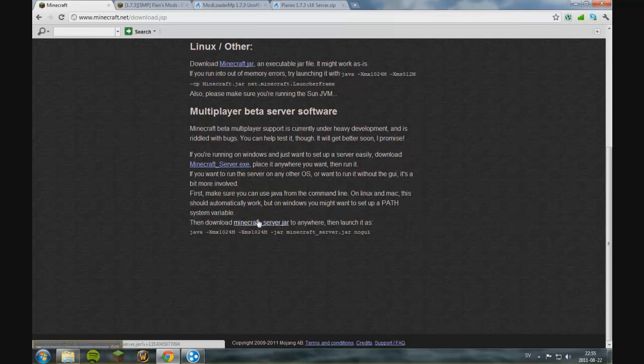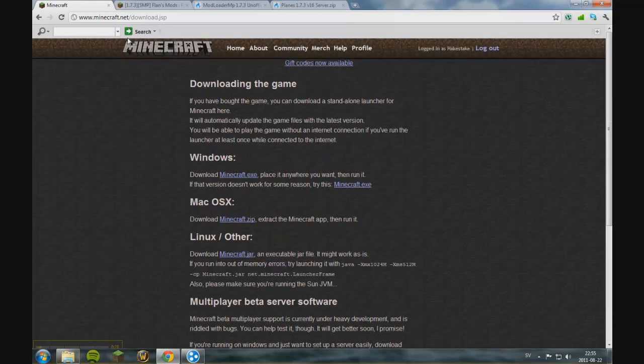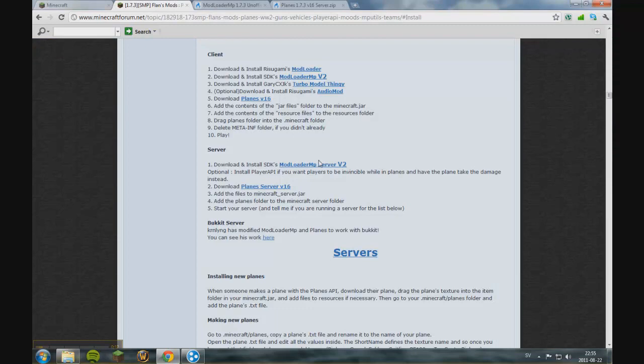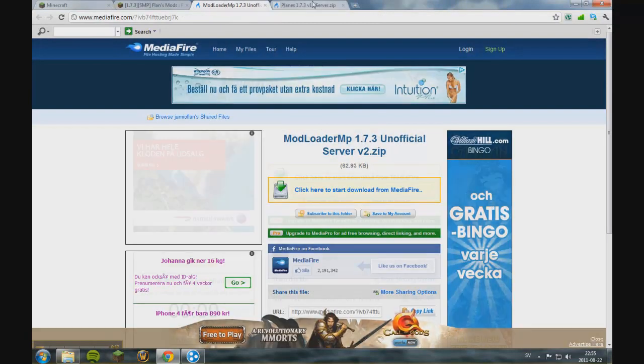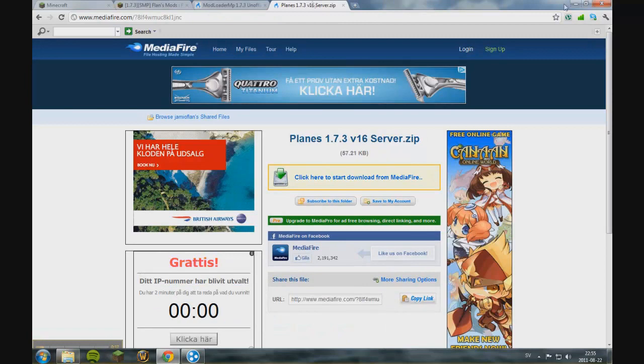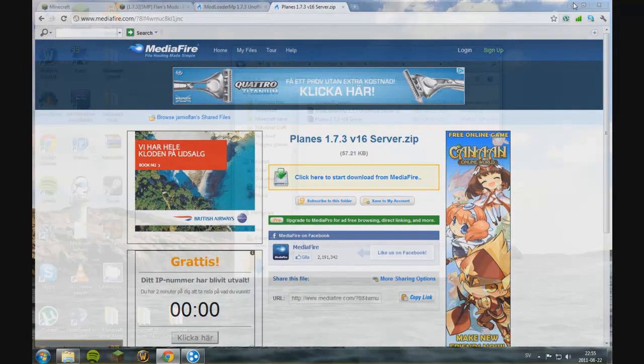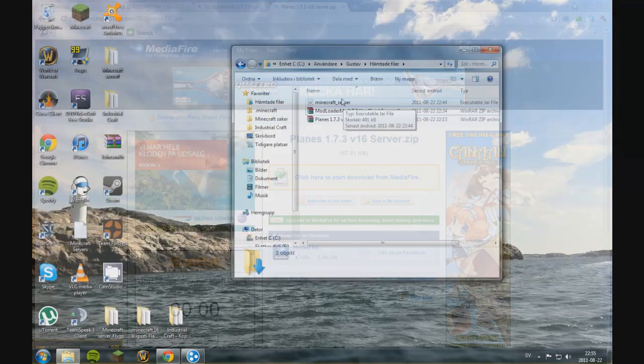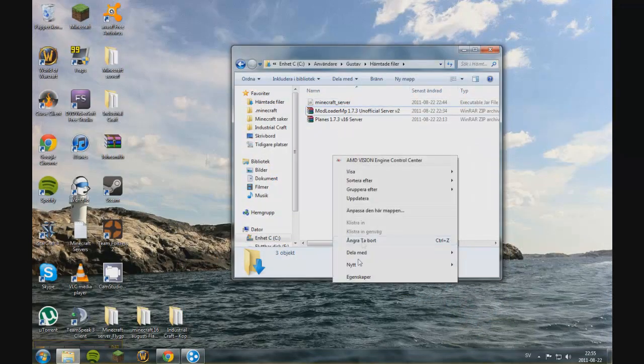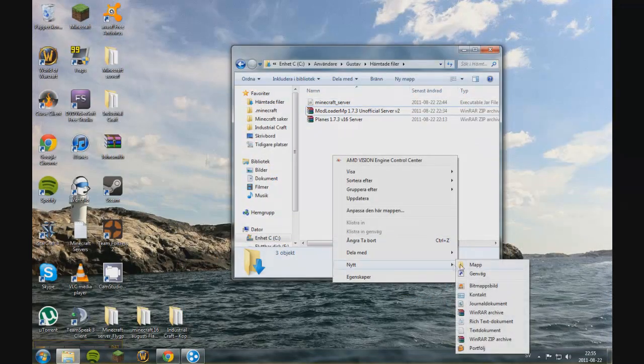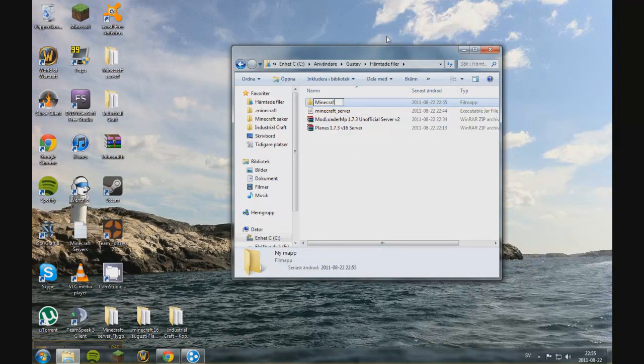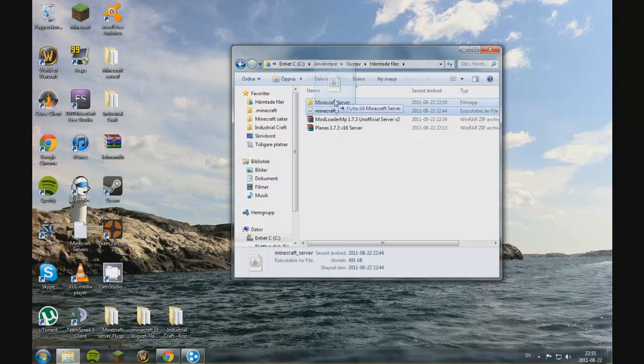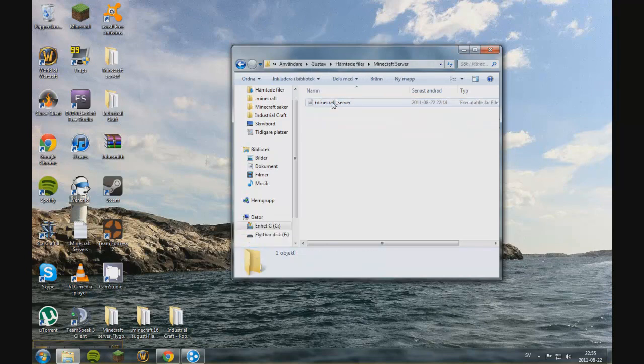To start off we're going to download the Minecraft server jar from minecraft.net and then we need to download this and this. I've already done that so here they are and I'm going to create a new folder called Minecraft server. You can name it whatever you like and then just drag and drop this one in here.